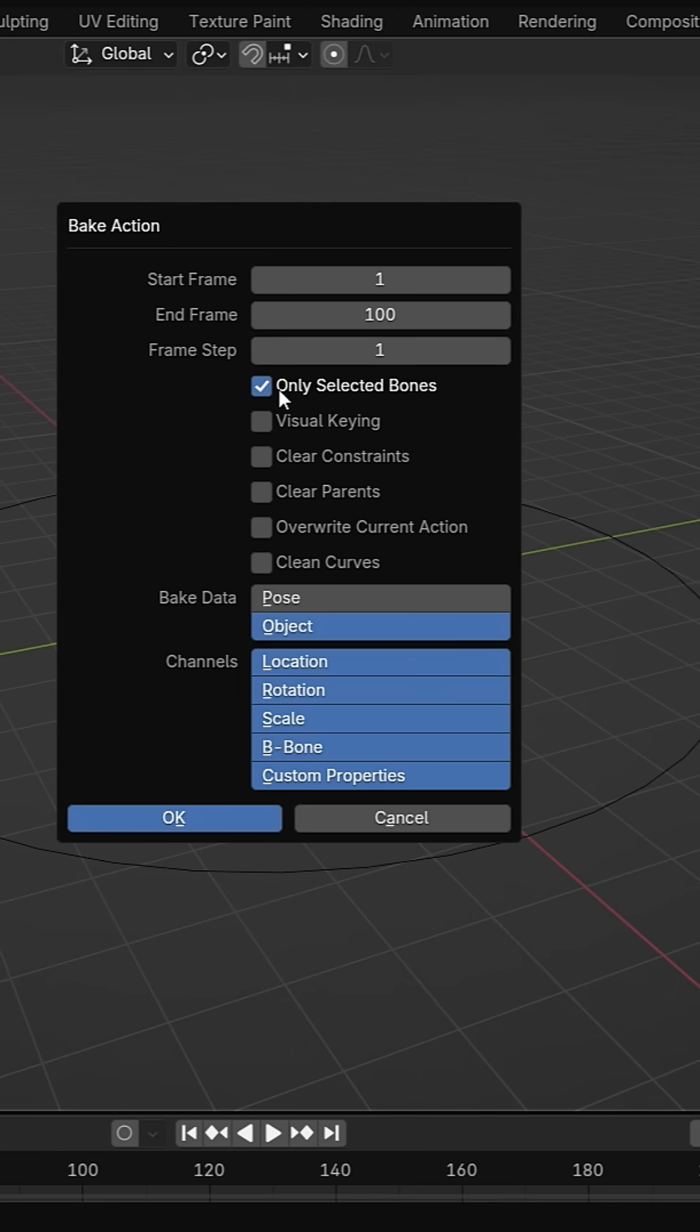There are some options. Only selected will bake only what is selected. Enable visual keying and clear constraints. Visual keying saves the visible motion created by the constraint. Clear constraints removes the constraint after baking.